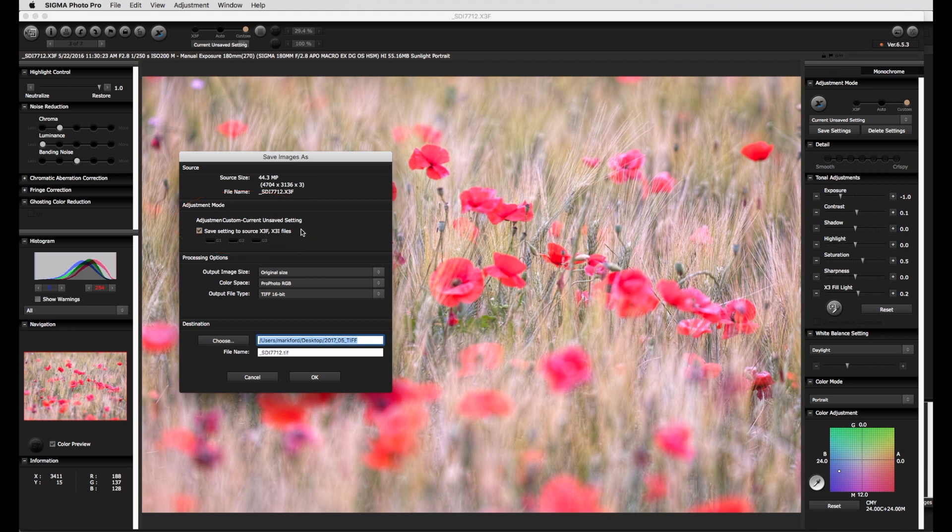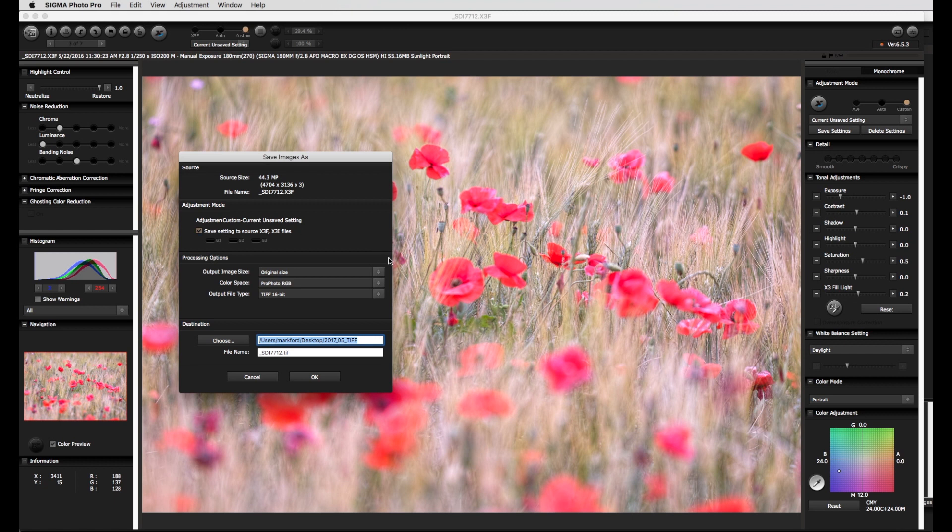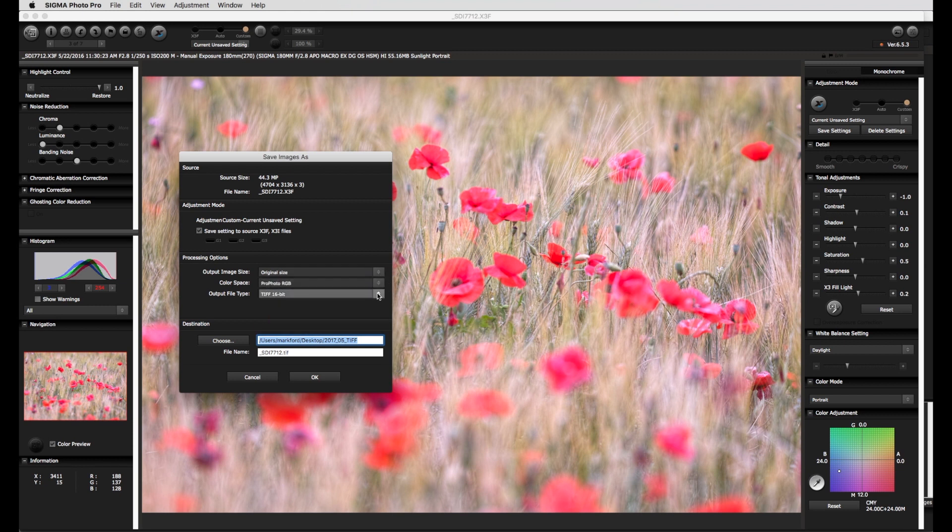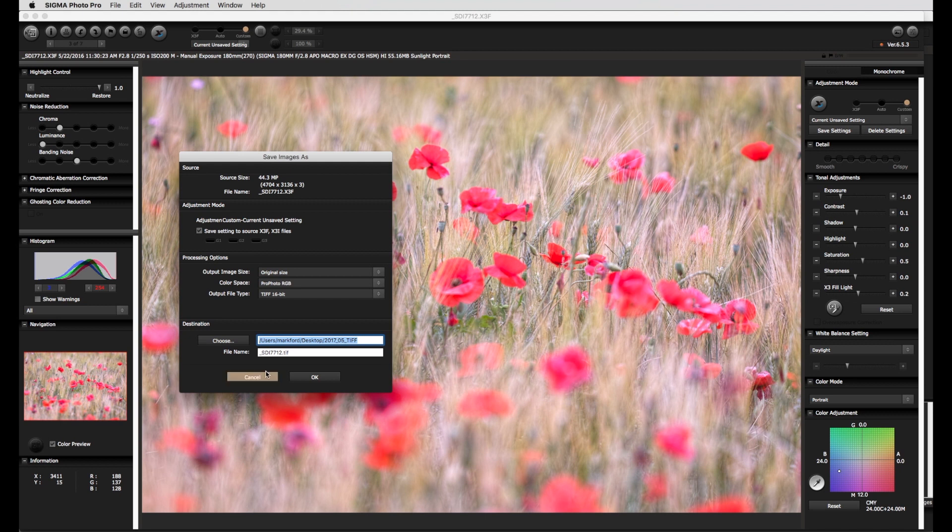The adjustment mode allows the raw settings to be saved under one of the three G menu points. As a reminder, saving the raw adjustment settings here in SPP has no effect on the original raw file. The image size, color space, and file type are then set. Which for me would be original size, ProPhoto RGB, and TIFF 16-bit. And of course the file name.